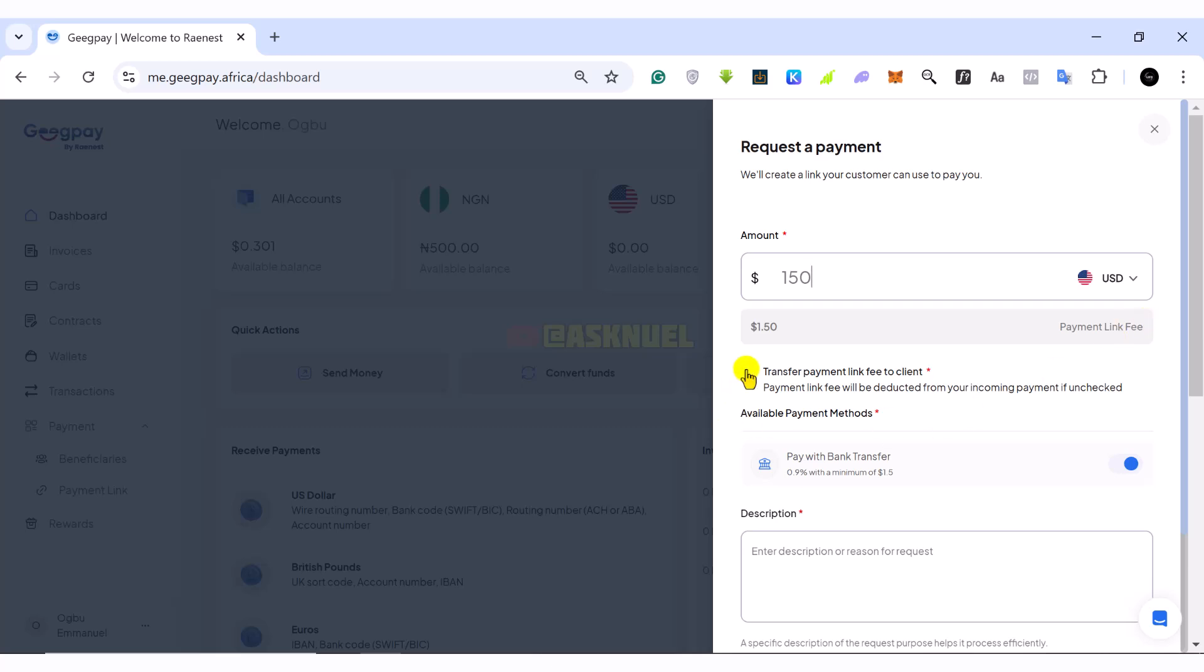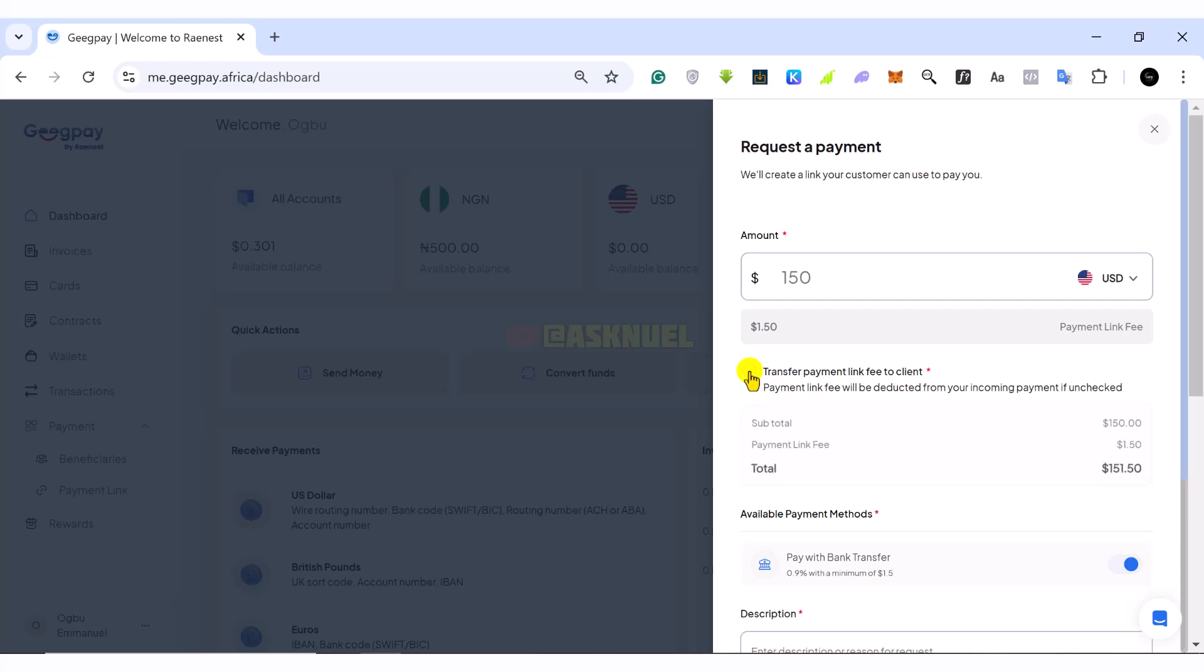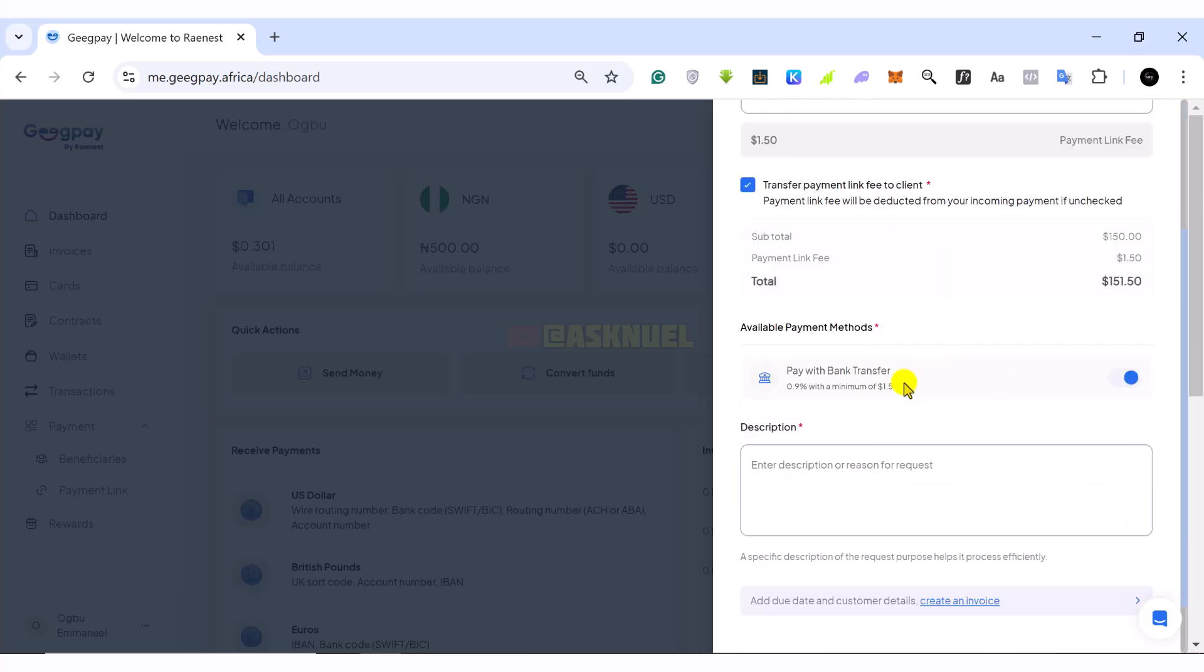But we can transfer this fee to the person who is going to pay it. So in my case, or if you want to, you can select this. So the person is going to pay $151.50.